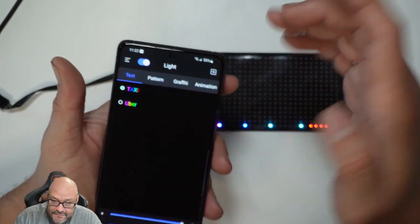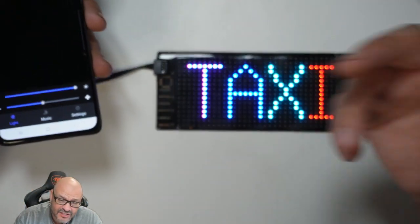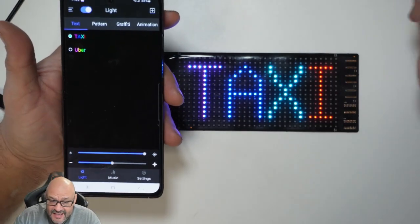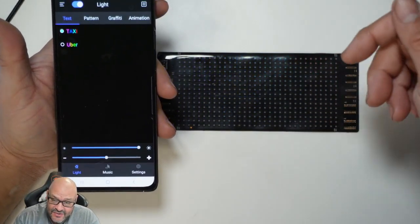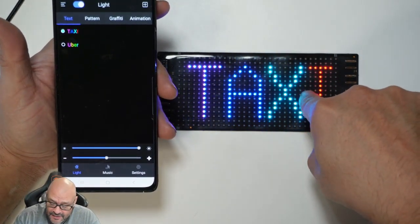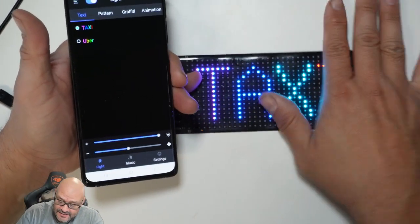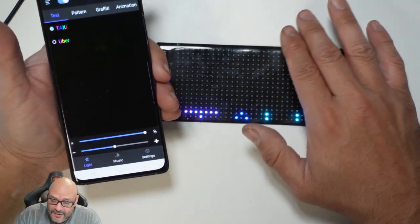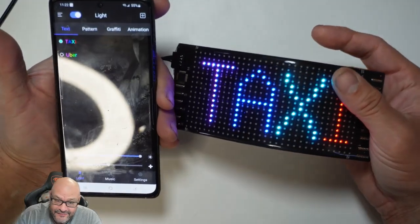You can turn the lights on and off from the app itself, or you can just disconnect it. When you disconnect, it's going to remember the last settings you had and come back to those automatically.